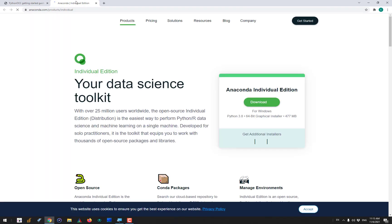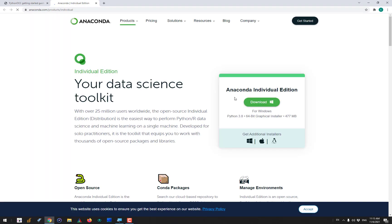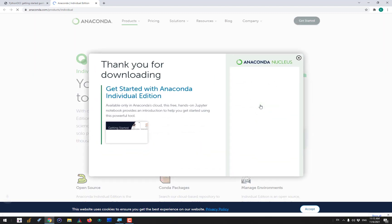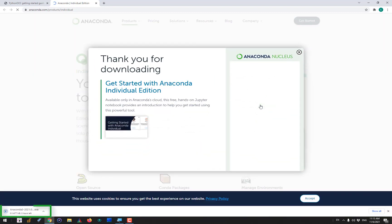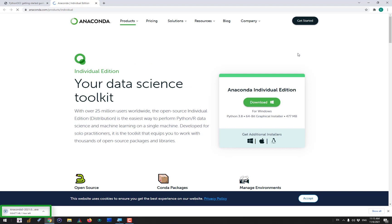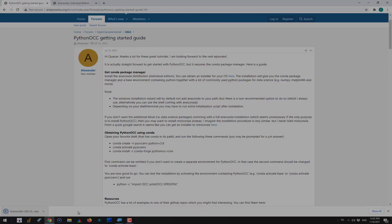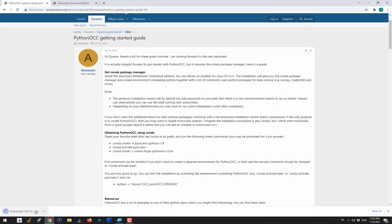The first step would be to go and download Anaconda, which is a sort of distribution for Python surrounded with many useful packages, especially if you are doing some data science, but not necessarily. We are not going to use any data science packages and still we are going to take advantage of Anaconda to install our PythonOCC environment.